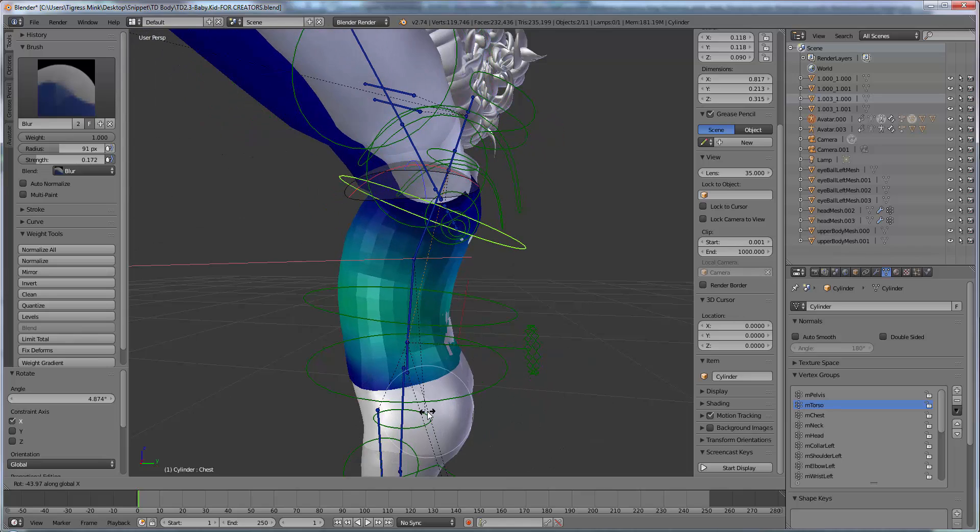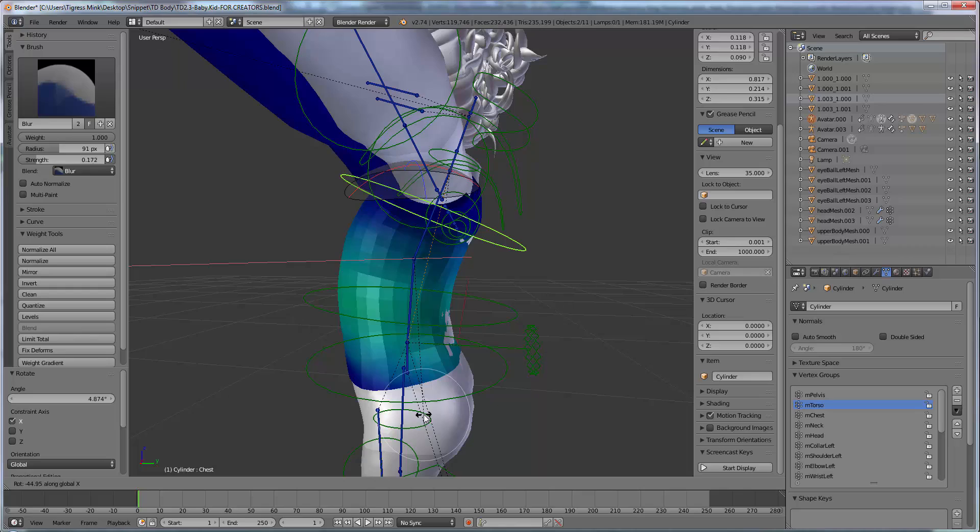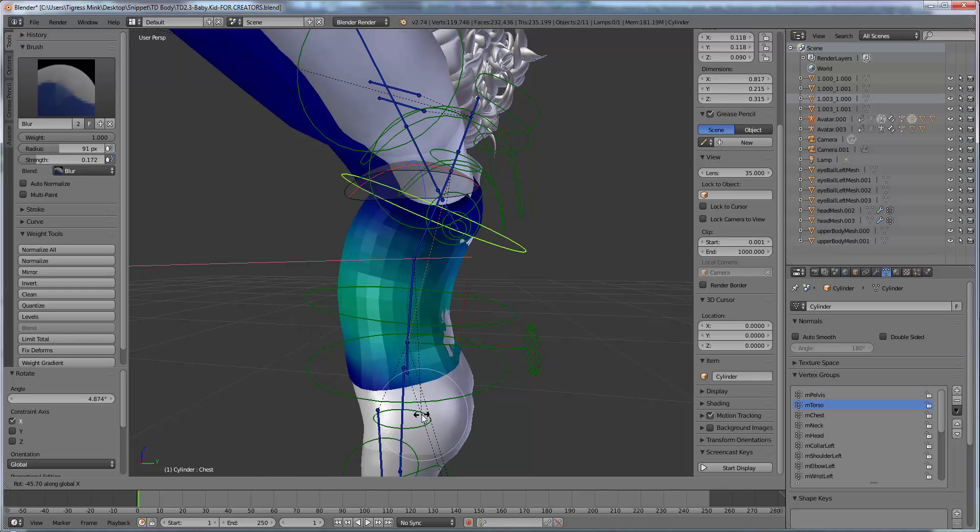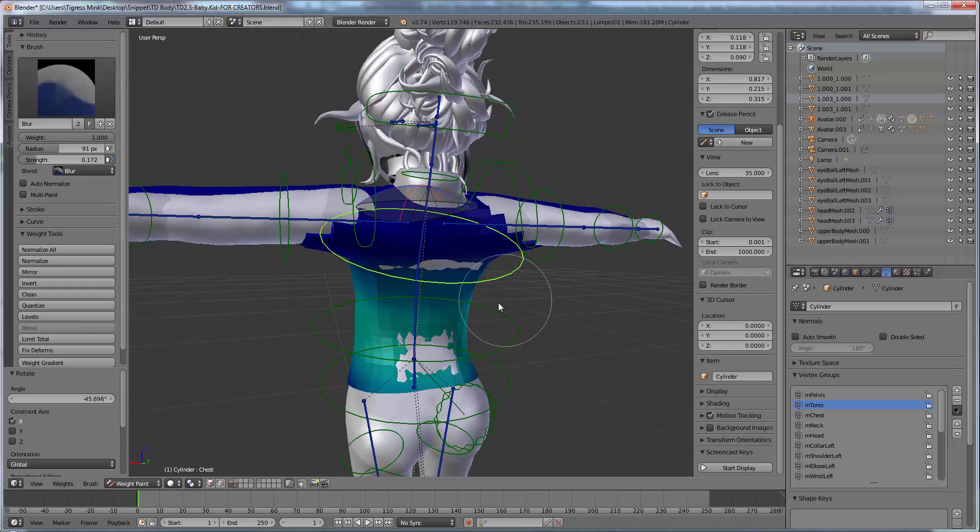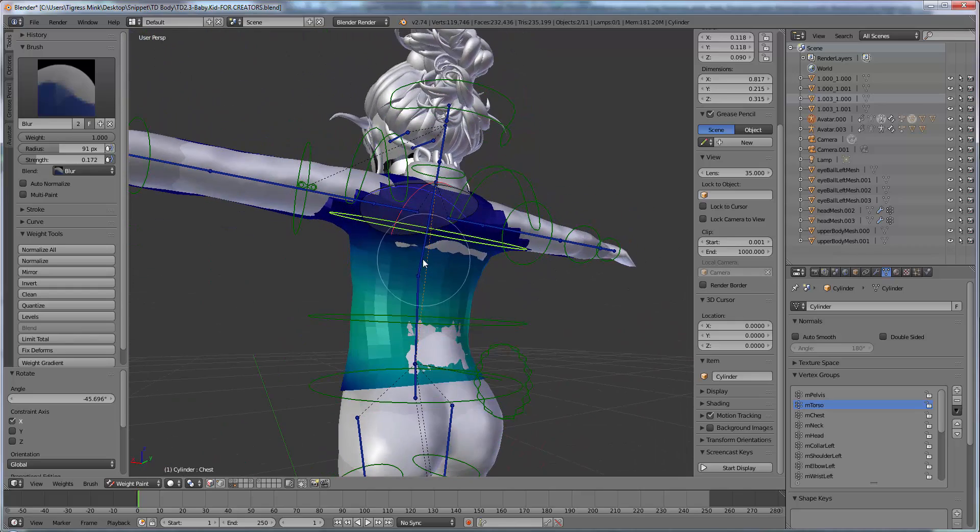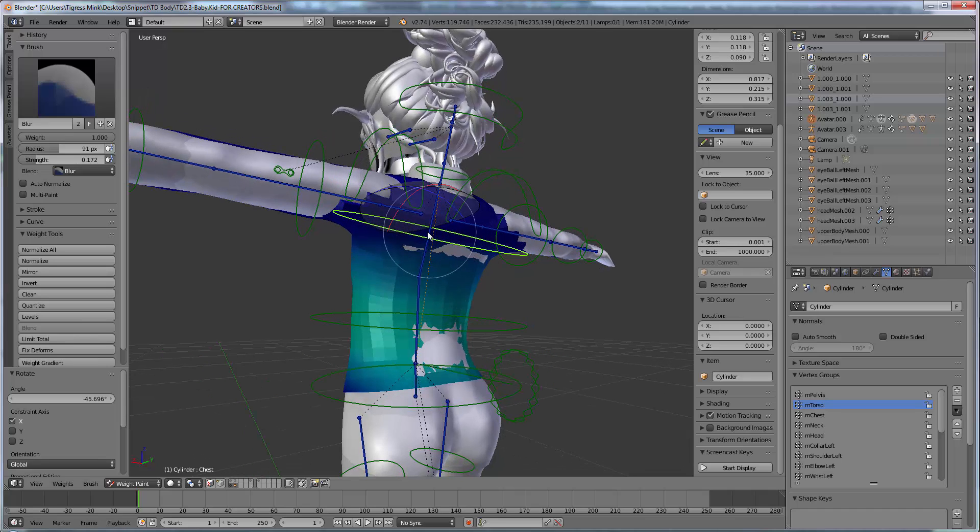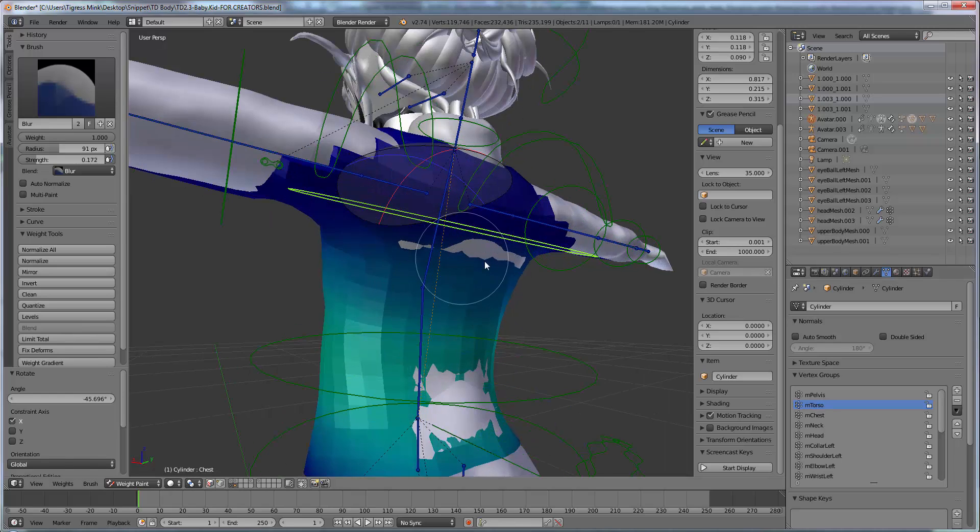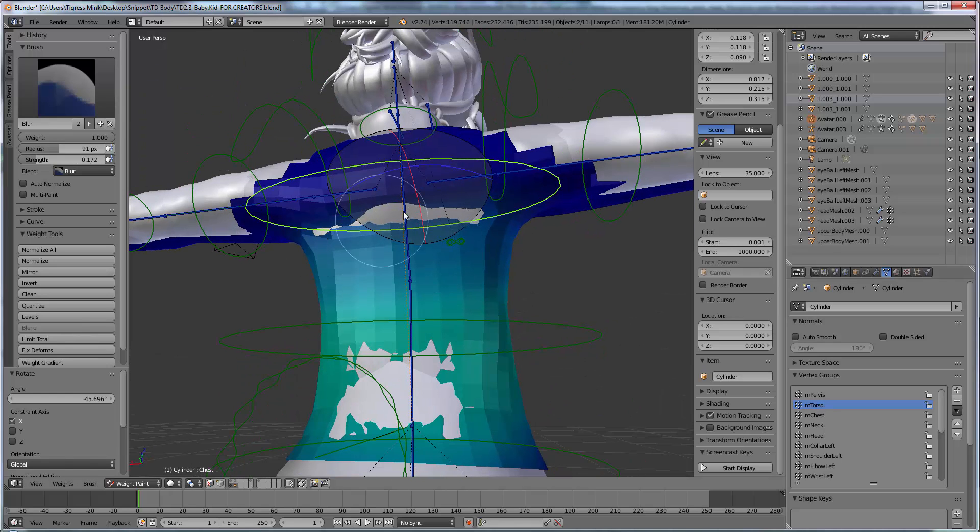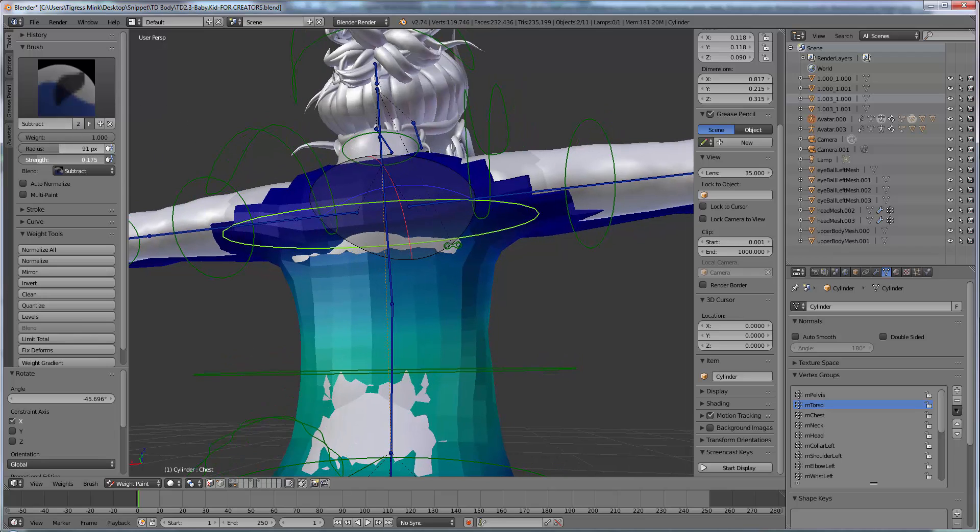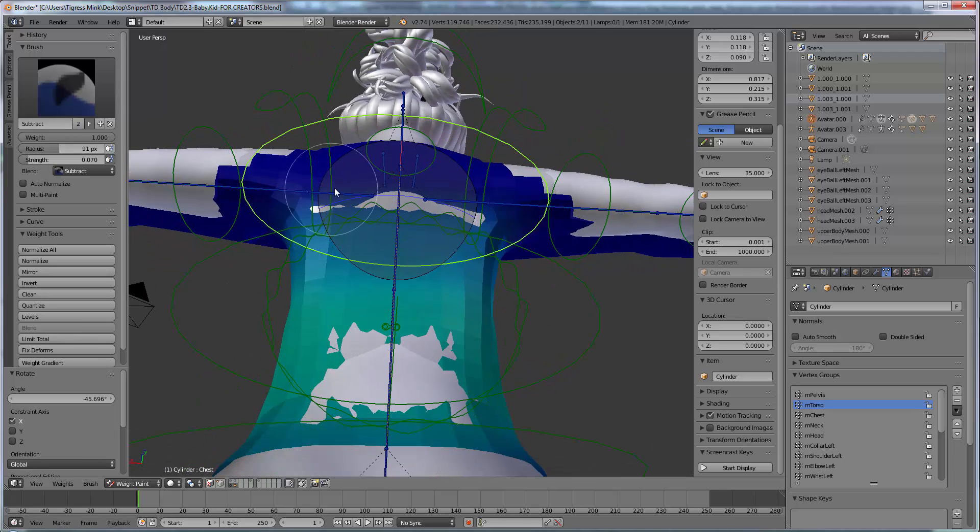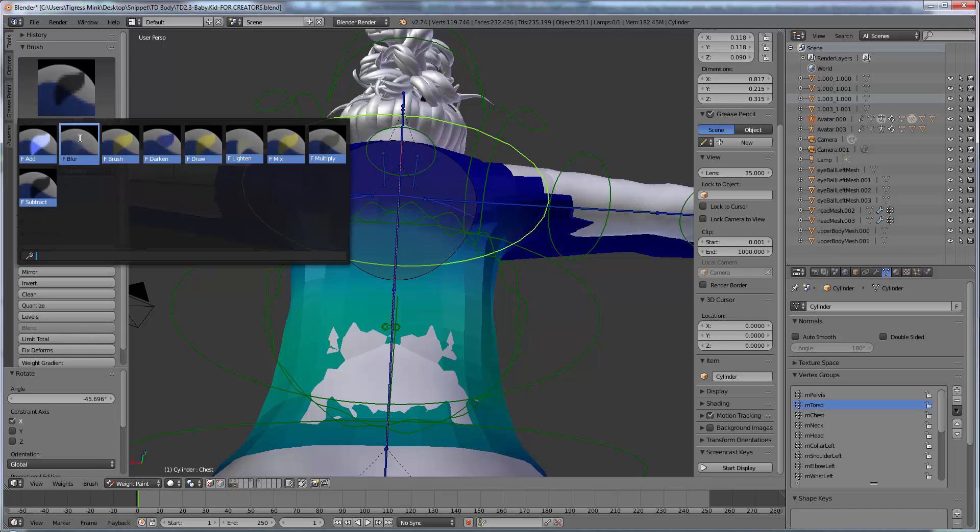Now it's clipping in a little bit there. So what we want to do is we want to, because it's clipping in, we want to just assign this area a bit more to the chest. So we want to go make sure we've got torso select. We want to remove some of the weighting from here. So we're going to go subtract. I want to put it really low because I just want to do it very gently. Just remove it off.